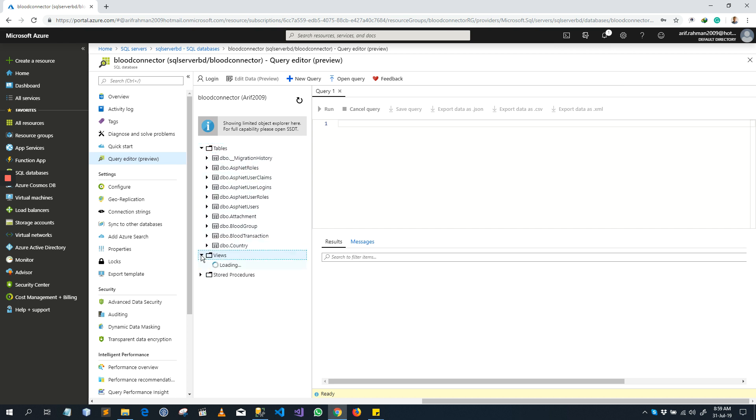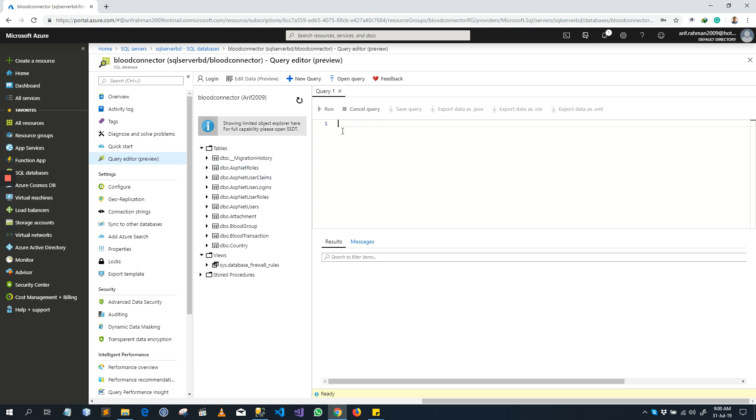And you will see all tables, views. Actually I have no views right now. If you have any stored procedure, you can write a query, you can execute query here.